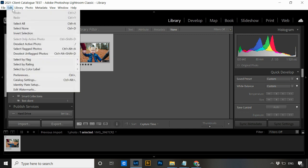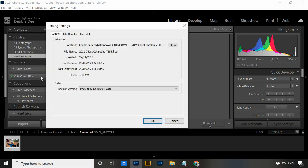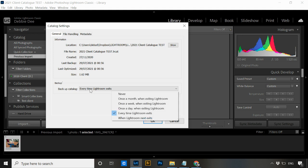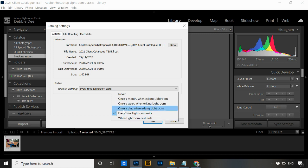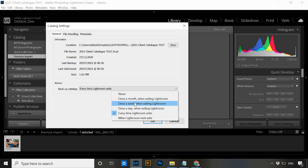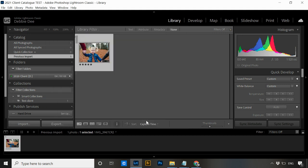The next thing to do is make sure your backup preferences are set for this catalog. Go to Edit, back into Catalog Settings, and set your backup frequency here under 'Back Up This Catalog.' I back up every time Lightroom exits, but you can change it to once a day, once a week, or once a month. Just don't set it to Never — I'd suggest every time it exits, or once a day at minimum.